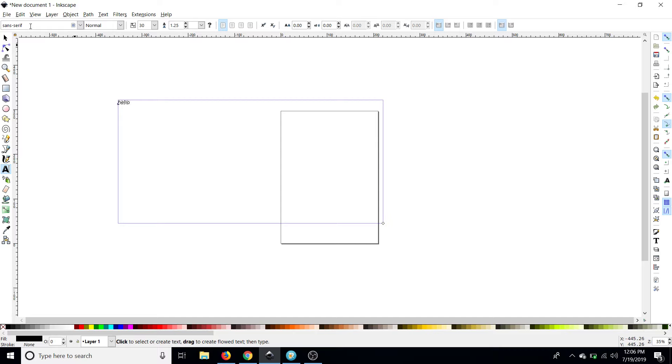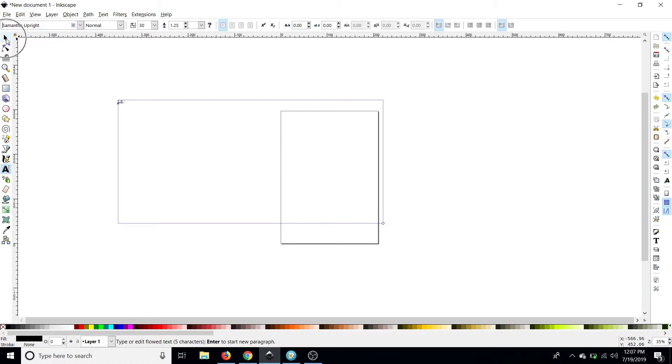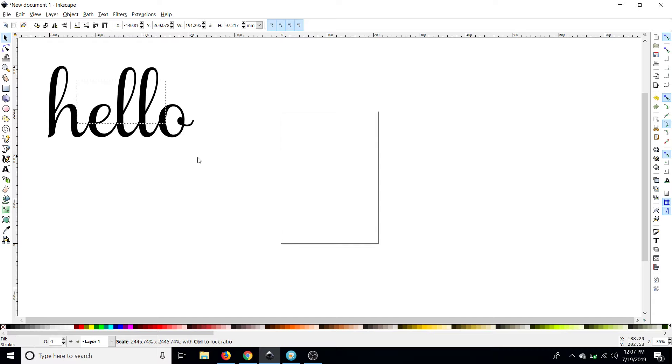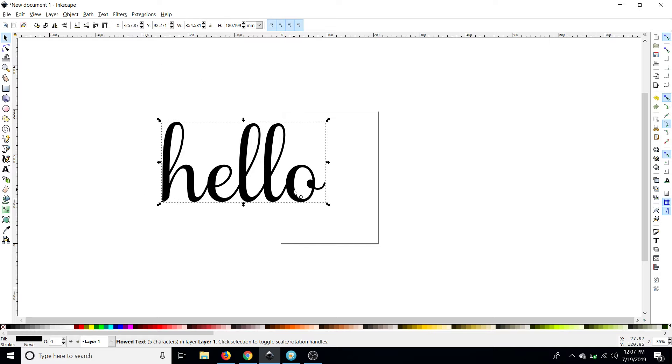I'm going to go up to the upper left here where we change our font. Type in Samantha upright and then I'm going to select this little arrow right at the top of my toolbar and while holding ctrl and shift on my keyboard I'm going to pull this little arrow out and that keeps it proportional and locked in one place.